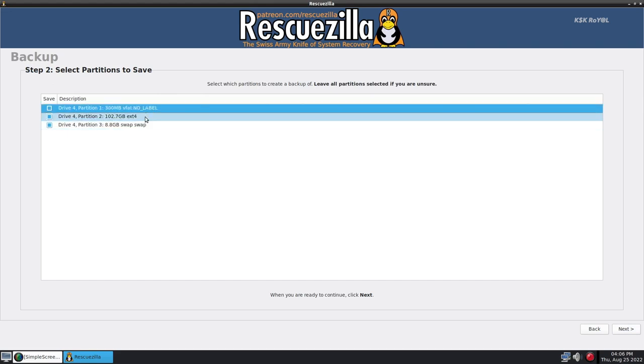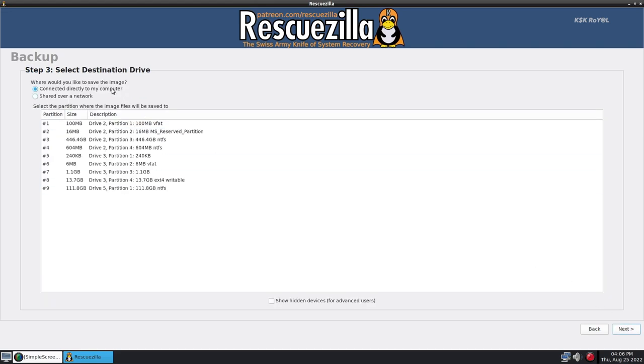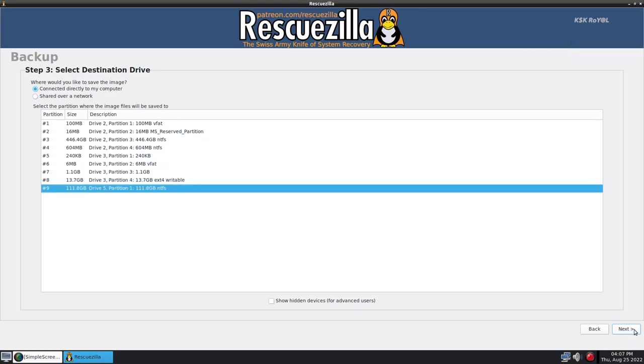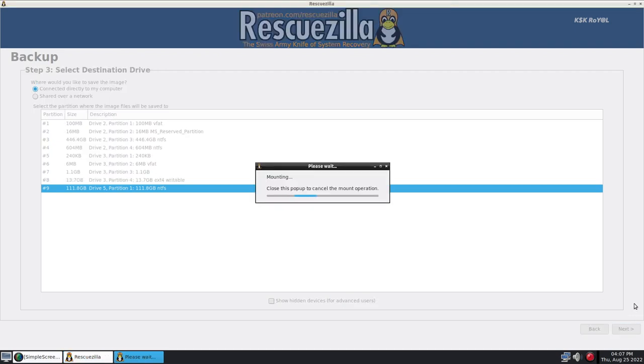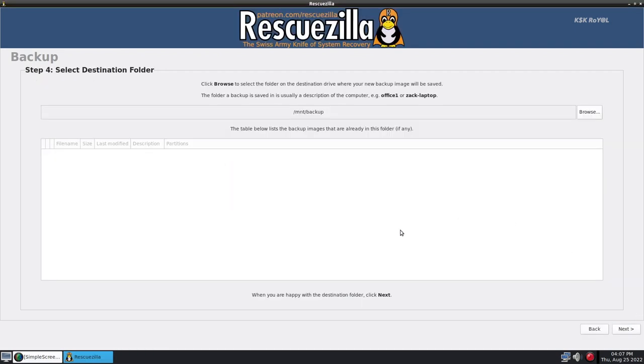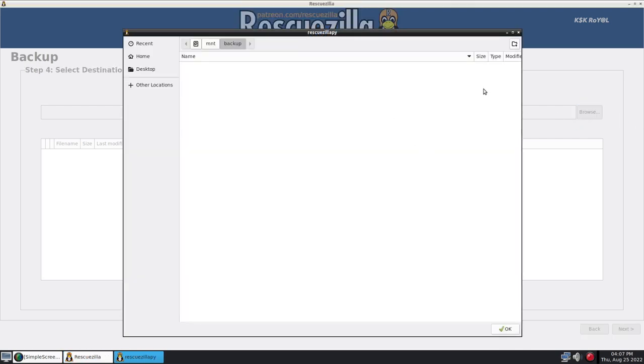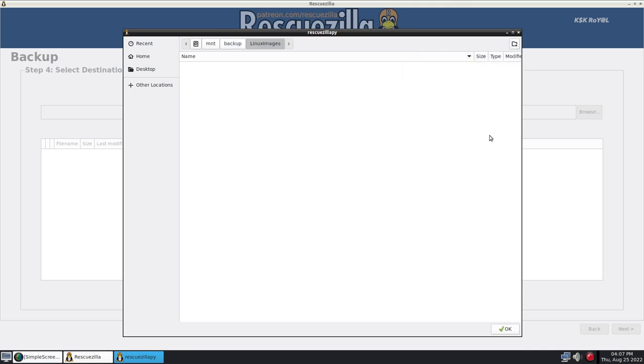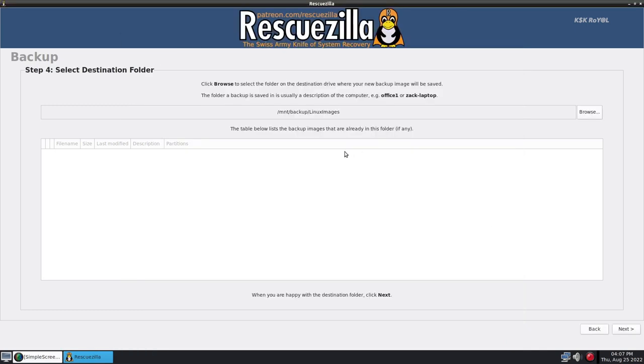Now choose the destination drive to store a backup. Now in this case, this is my external drive. I'm going to select it and click on next. Now click on browse from the top right and create a folder and organize the backups according to your fancy. Then name the backup file.